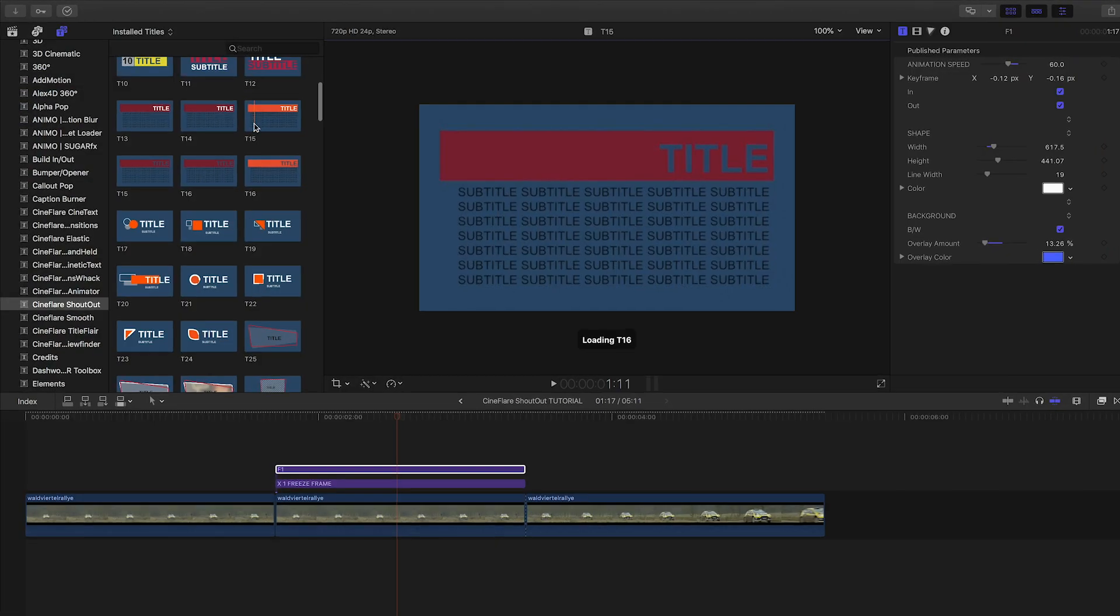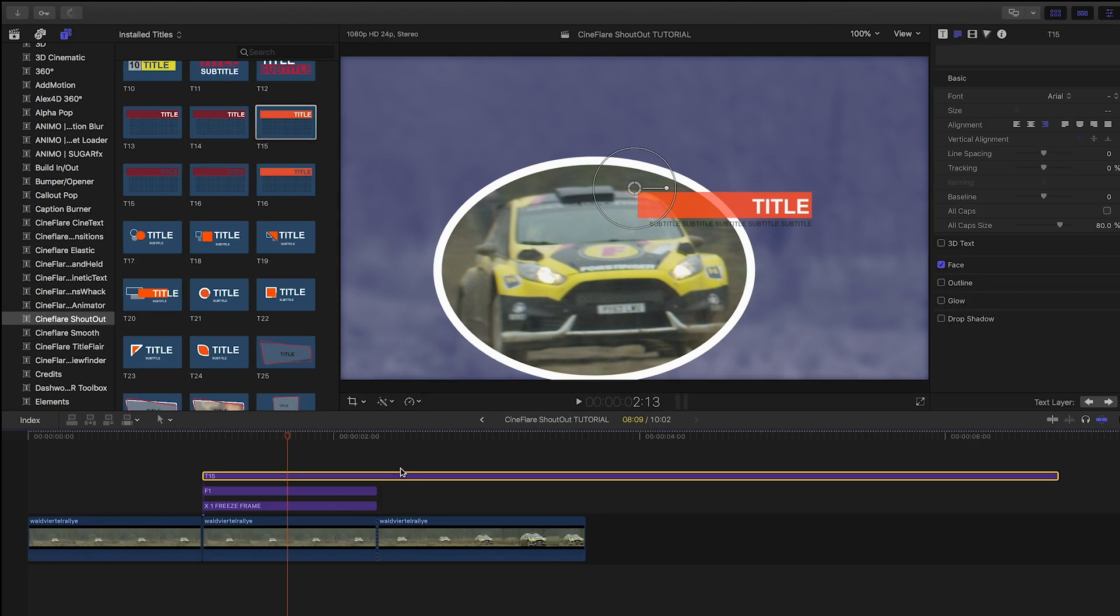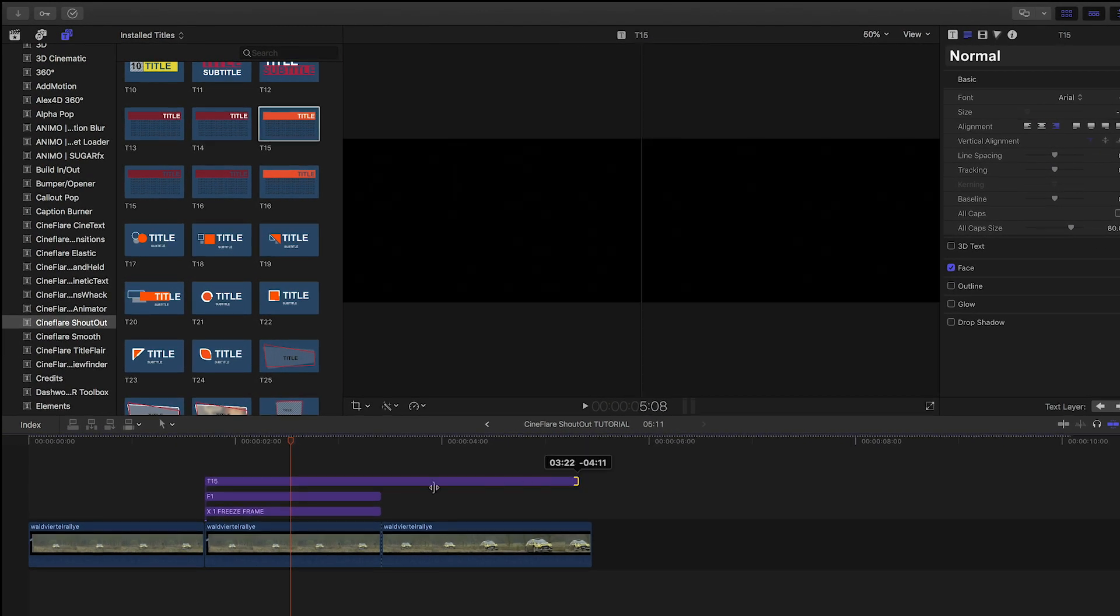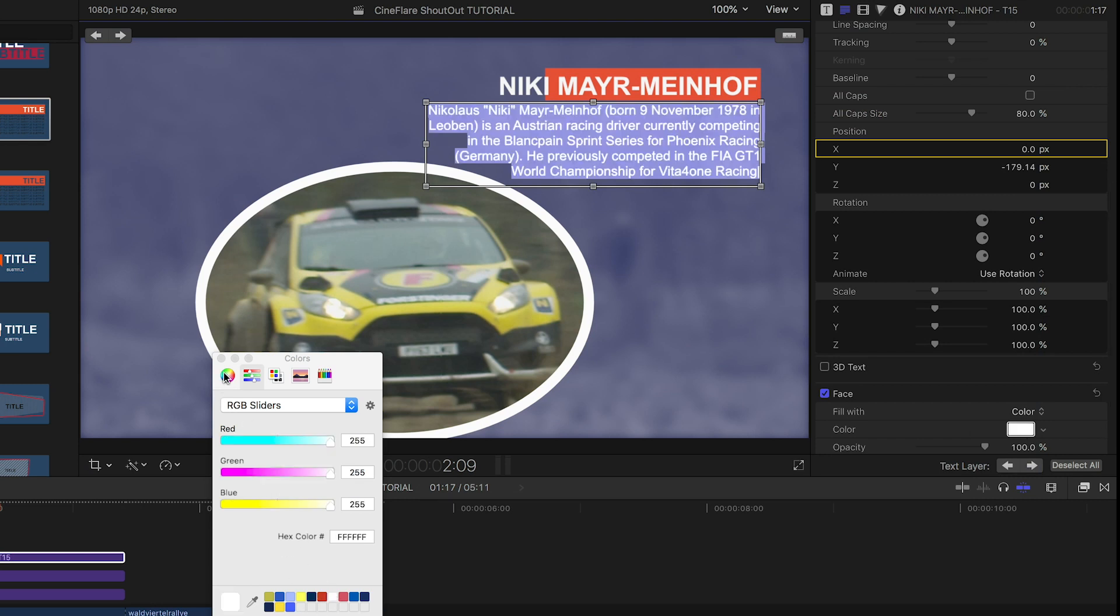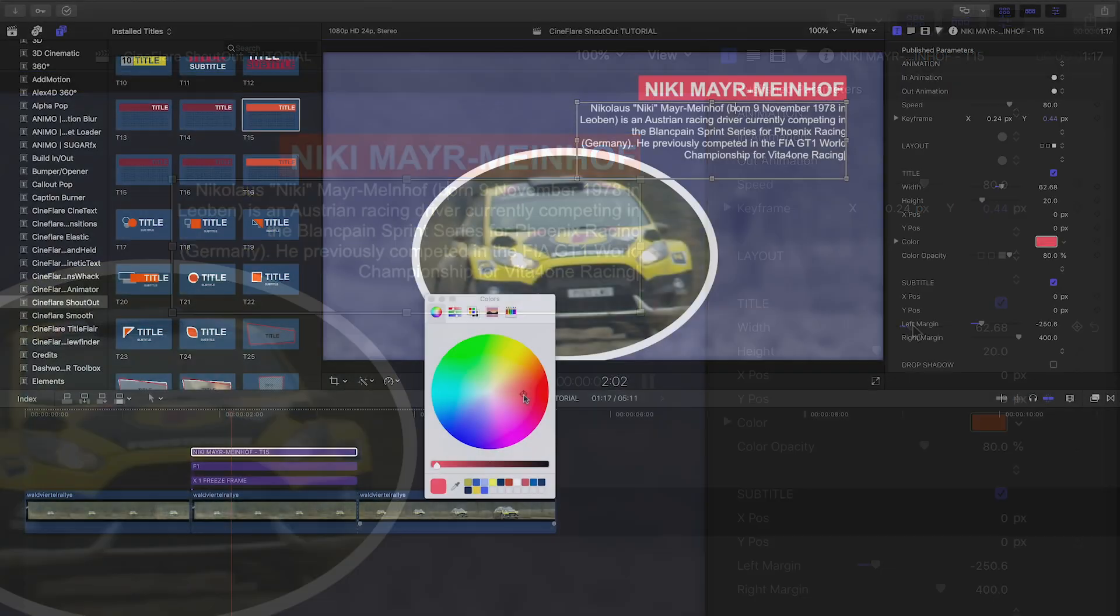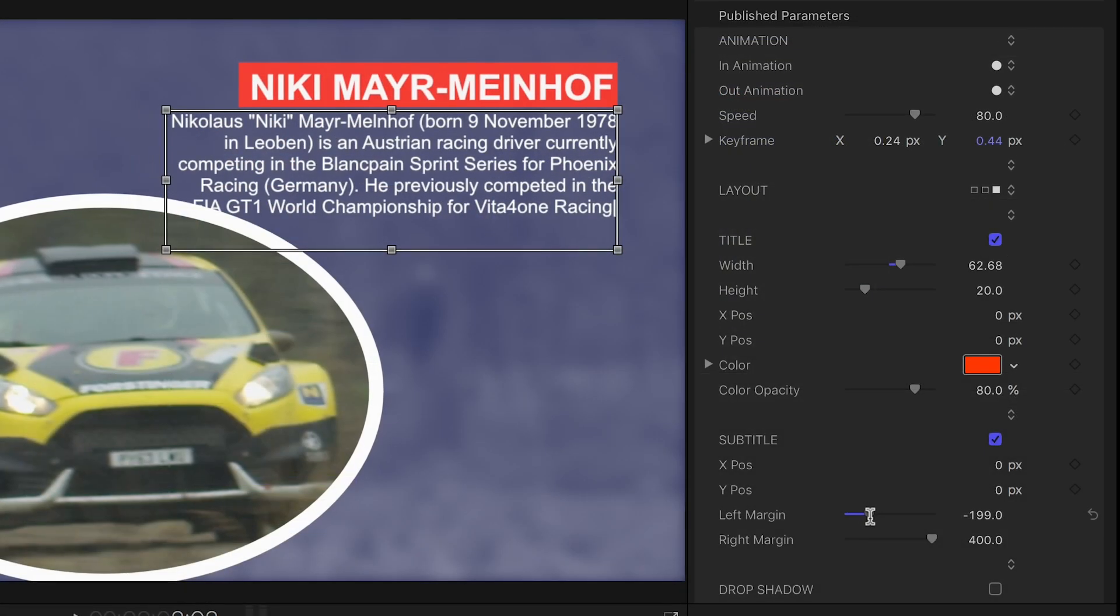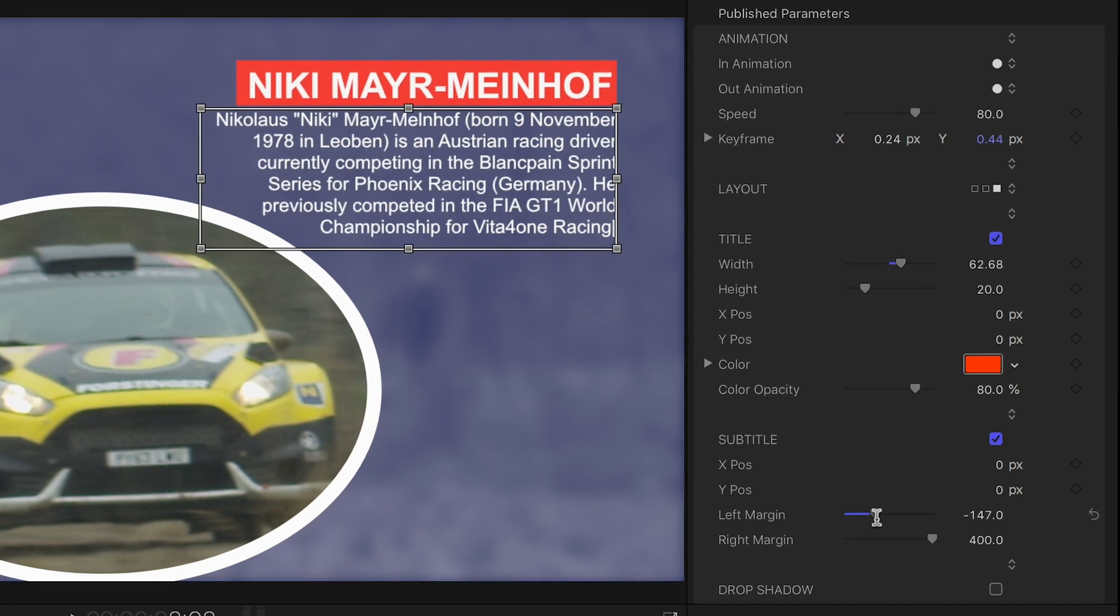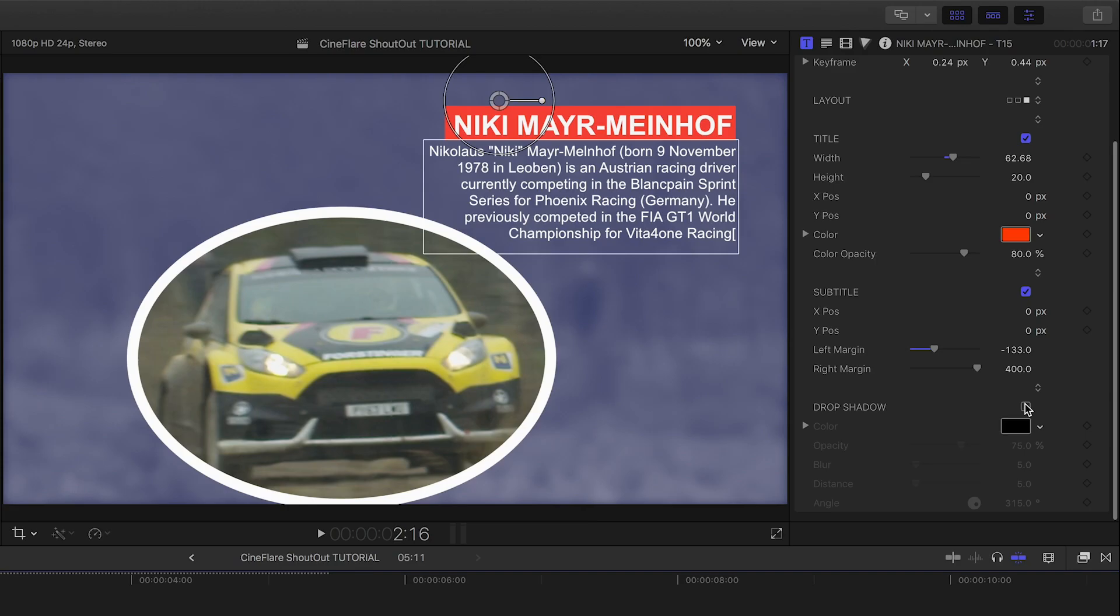Let's add this title T15. I like how it's got supporting text as a subtitle. I can customize the text right on screen. In the parameters, I'll change the text color of the subtitle. I'll adjust the width of the title bar to fit my text and then tweak its color. I like the margin parameters for the subtitle that let me get it looking just right with my footage. Finally, I'll add a subtle drop shadow.